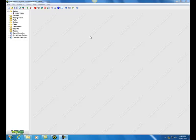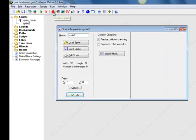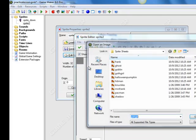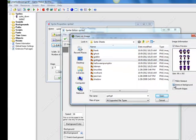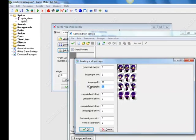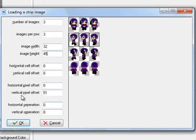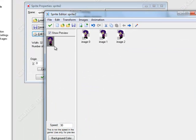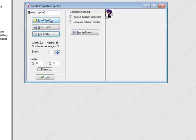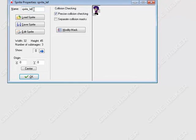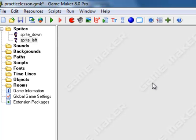Now you have the dimensions — 32 by 45 — so repeat the same steps: edit sprite, File, Create from Strip, same character, remove background, open. This time you want the second set of frames, so click and drag the boxes down to capture the walking-left character. The vertical pixel offset of 51 means it's 51 pixels down. Click OK, and name it sprite_left. Then go ahead and do the right and up sprites in the same exact way.